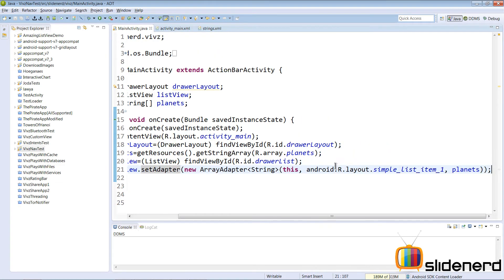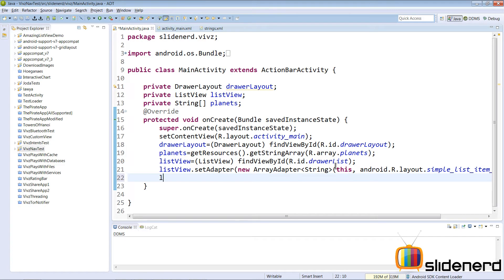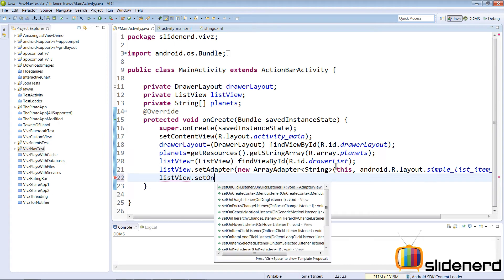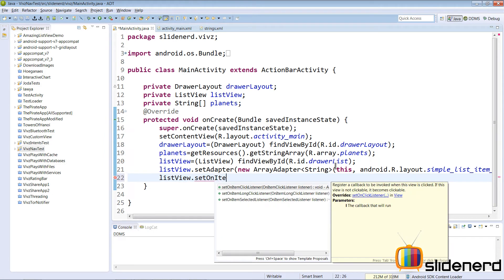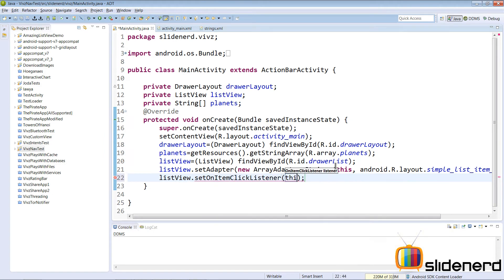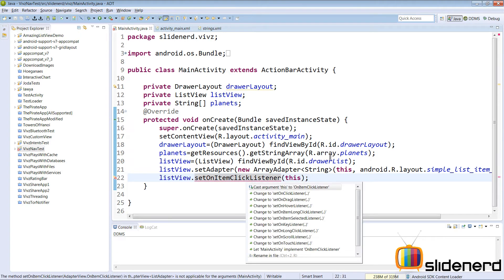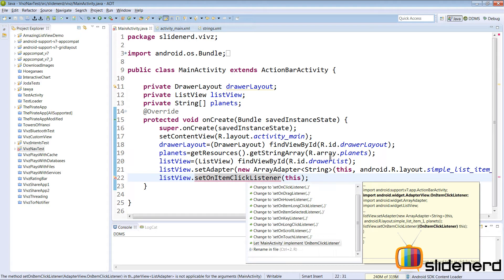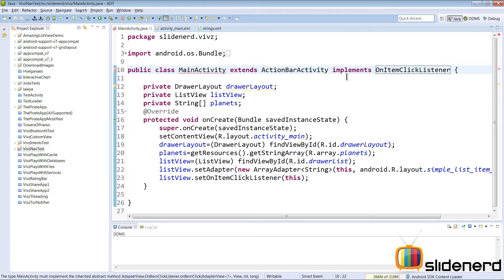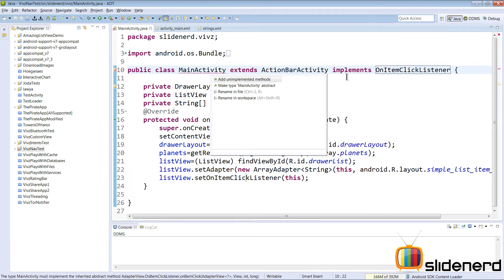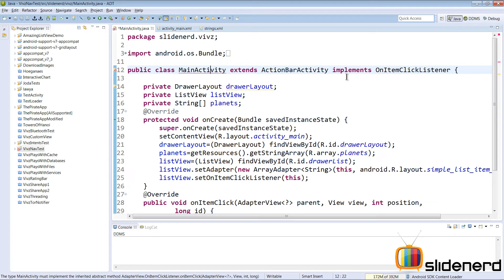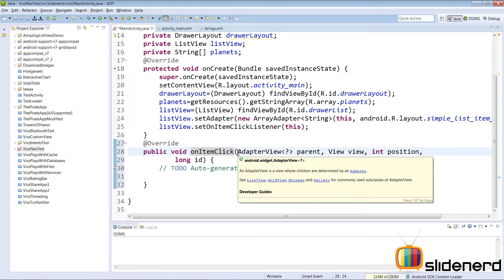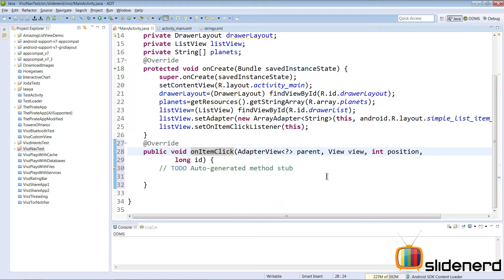Go back here and say listView.setOnItemClickListener and simply say this. At this point it's going to be an error. Let's press Control+1, let MainActivity implement OnItemClickListener. Again Control+1 and unimplemented methods, there's our onItemClick method that we have.